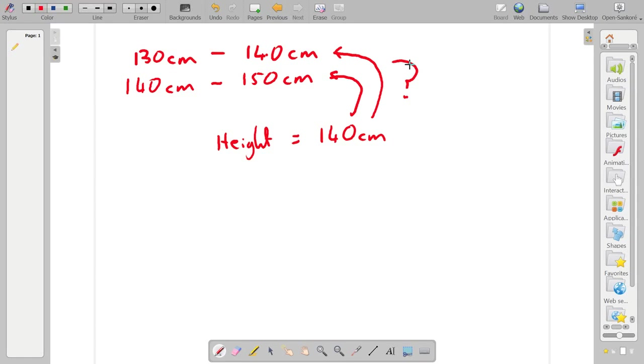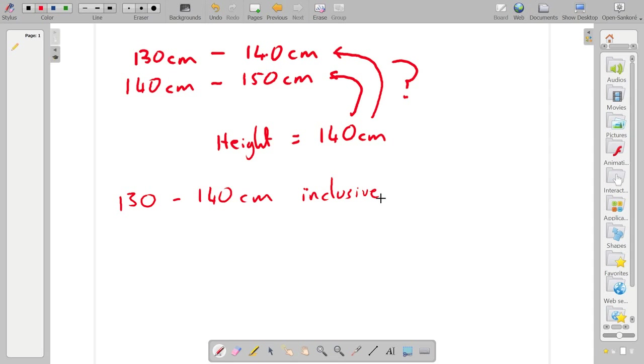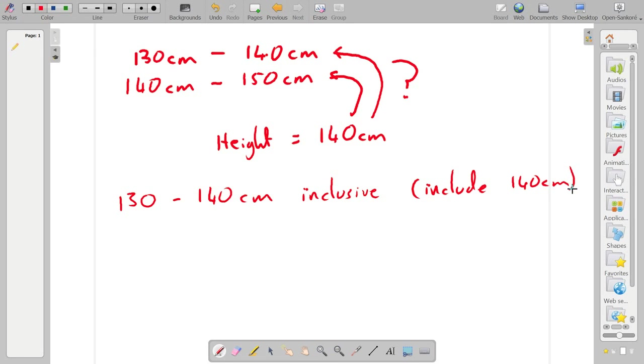And we can simply define where it goes. So let's say if we include them in the upper endpoint, we can say actually our range is 130cm to 140cm inclusive. All that means is if they're exactly 140cm, we'll include them.